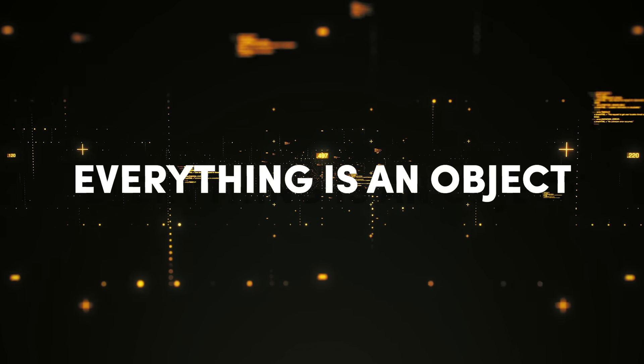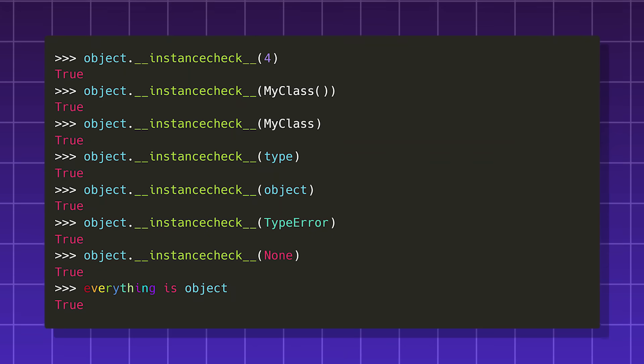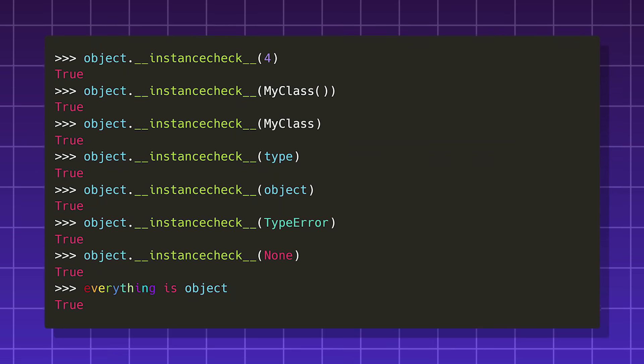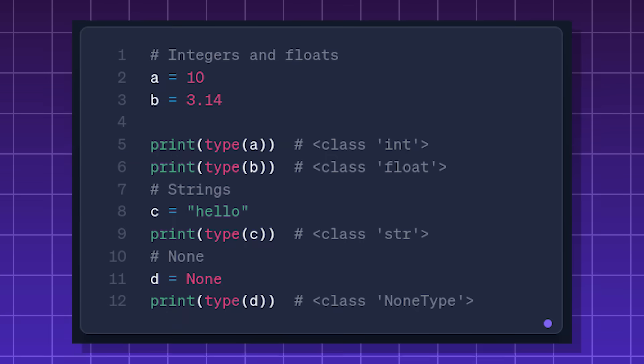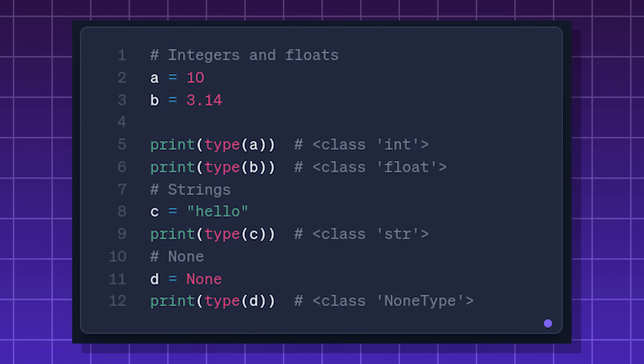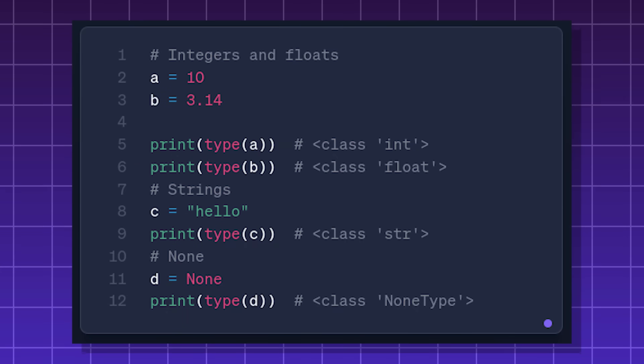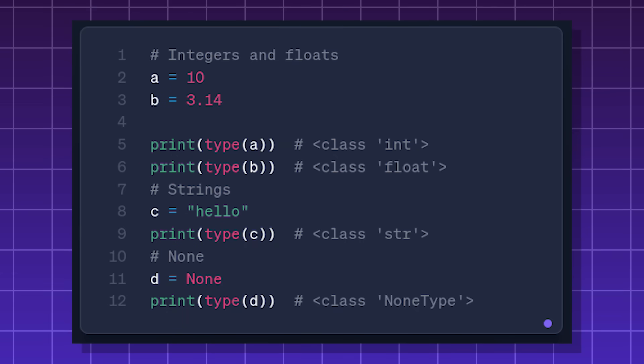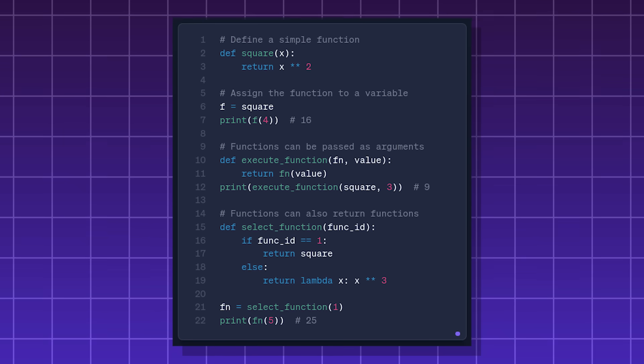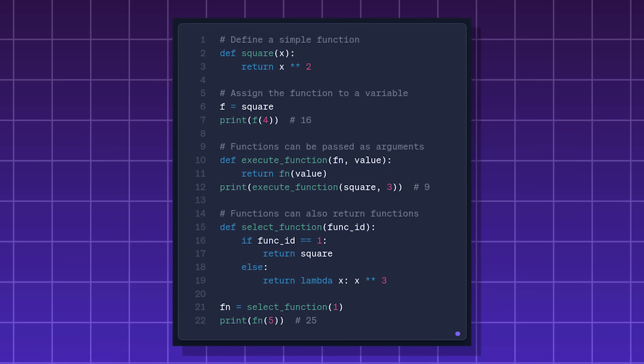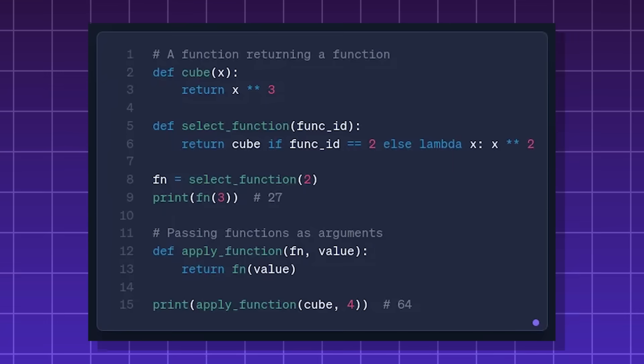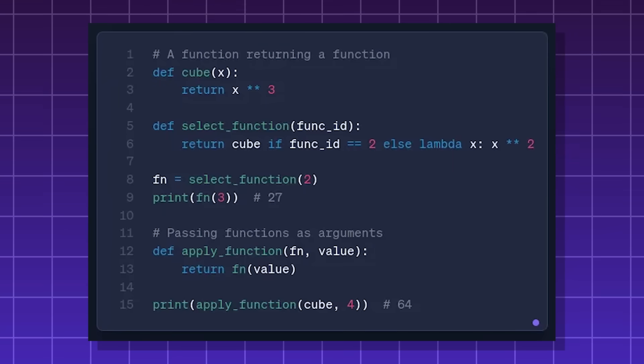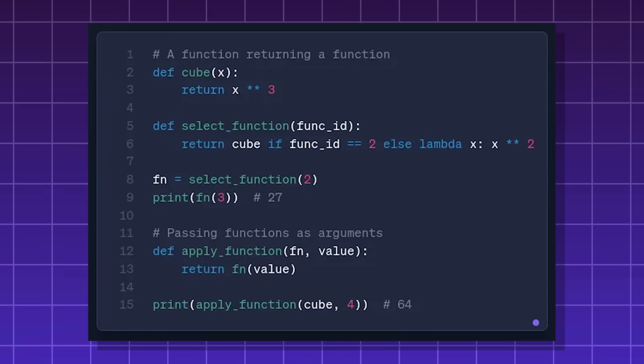Everything is an object, a fundamental aspect of Python's design philosophy. This means every entity you work with in Python is an instance of some class, has attributes and methods, can be assigned to variables, can be passed as arguments, and can be returned from functions.